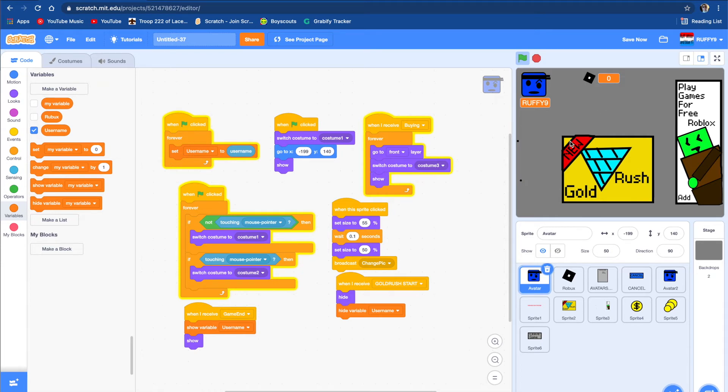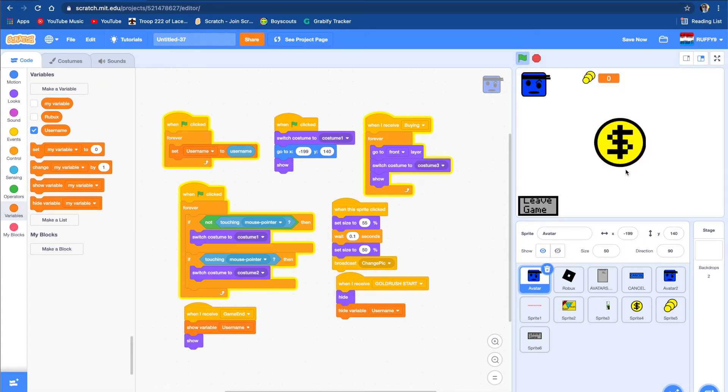Well, it says right here Gold Rush, so maybe that gives me some gold or Robux. Let's see. And it's a new game, so let's push on it and it does.